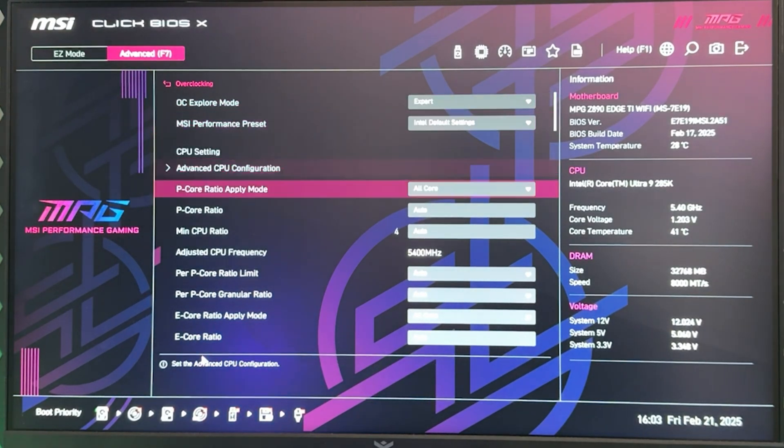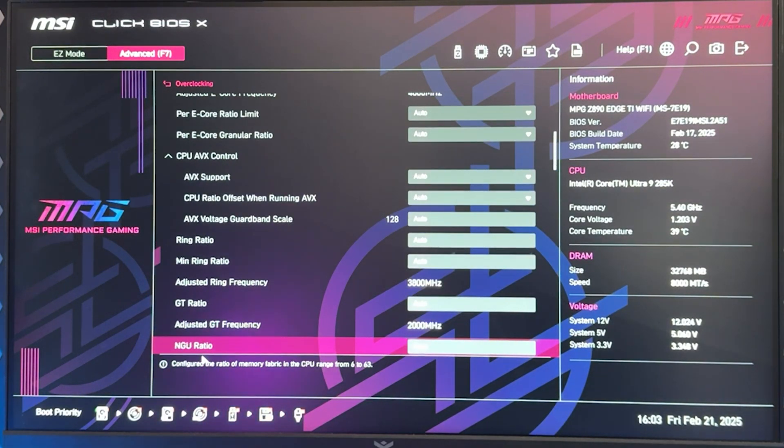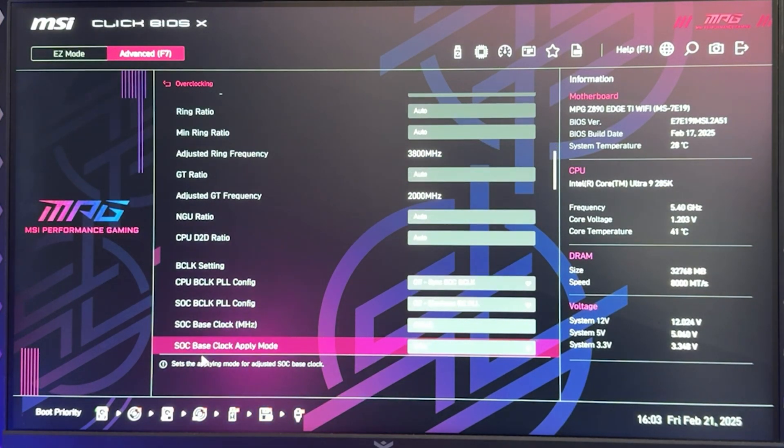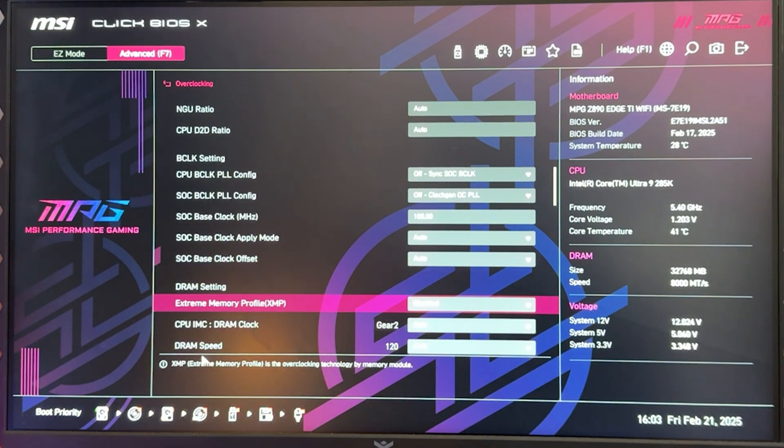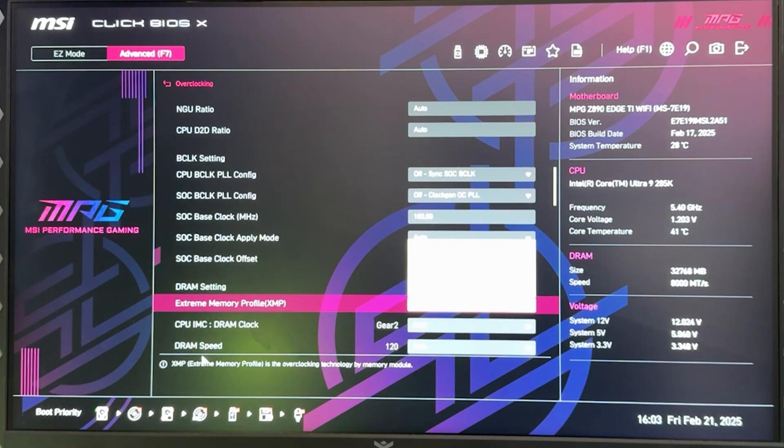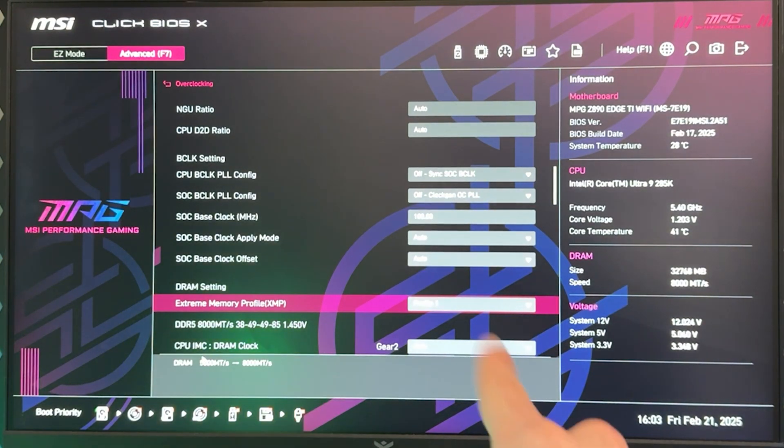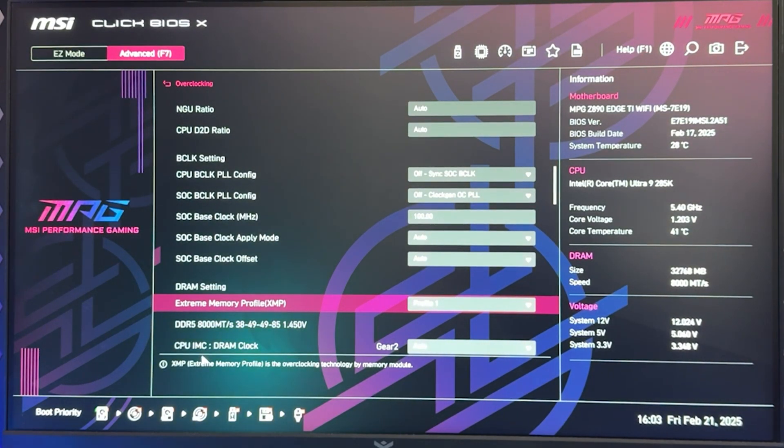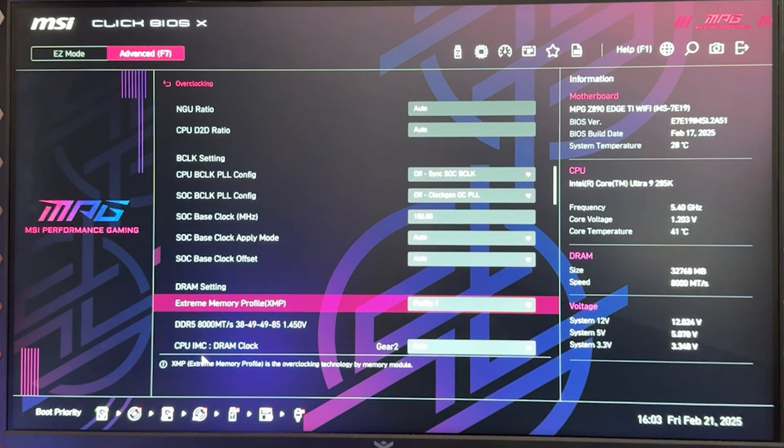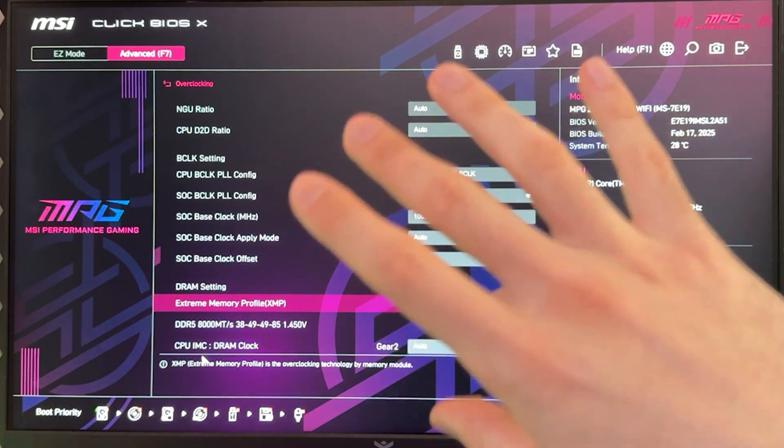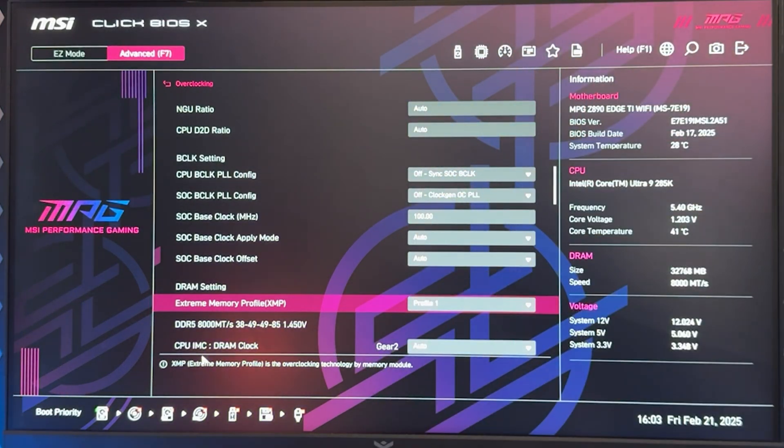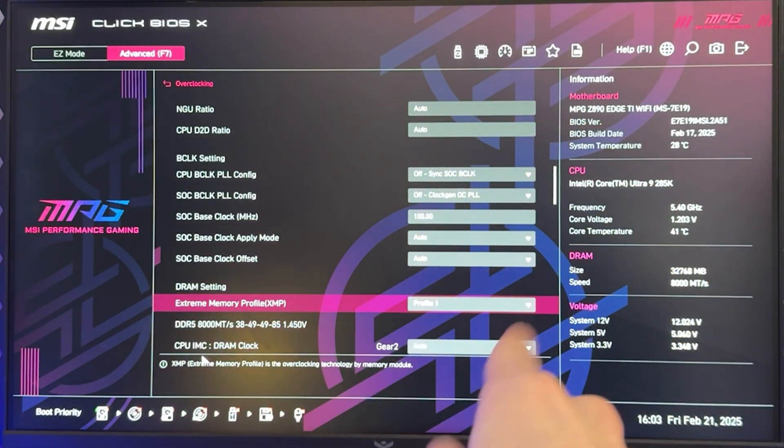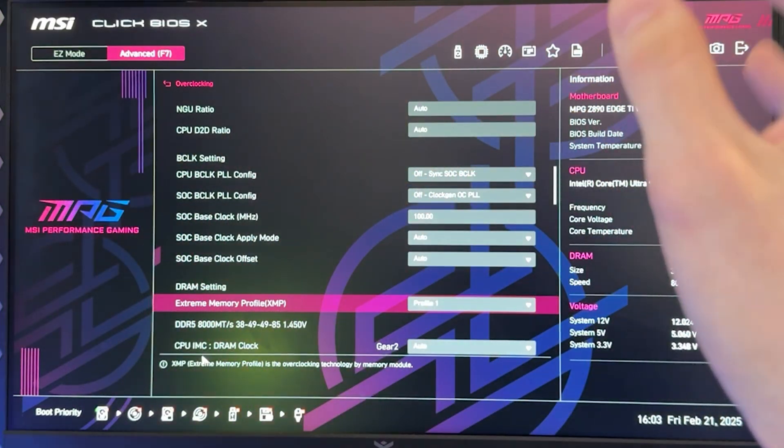Once we are here, we want to go all the way down and the first thing we want to do, which is very important even though it is not specifically undervolting related, is we want to find our extremity profile, the XMP, and put this on enabled or profile 1. Now this is key to making your CPU run well but this is not related to undervolting so you need to test this out separately, test this out and then come back and go on with tutorial because you need to find that this is stable for you because it's an overclock, it's not guaranteed.